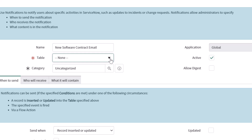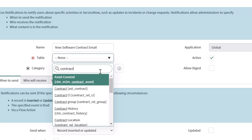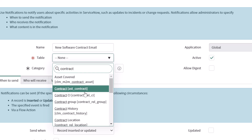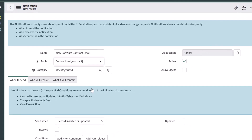The next thing you need to do is select a table on which the records that will trigger this notification are stored. In my example, because I want this notification to fire when a new contract is created — specifically a software license type contract — I'm going to search for the contract table and select that.